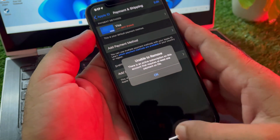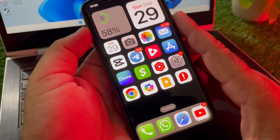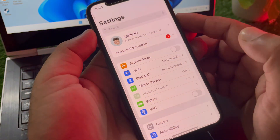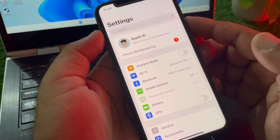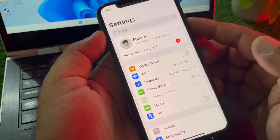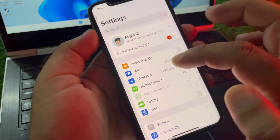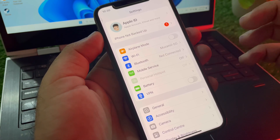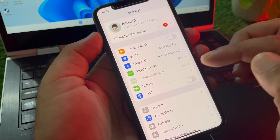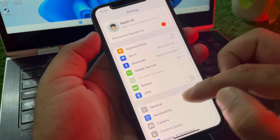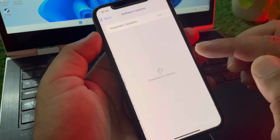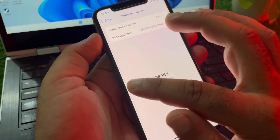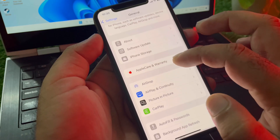We can fix it very easily. Go to the Settings of your iPhone or iPad and make sure you have an active internet connection. Scroll down and if there is any connected VPN, disconnect it. Then click on General, then Software Update, and update your iPhone or iPad to the latest iOS version.